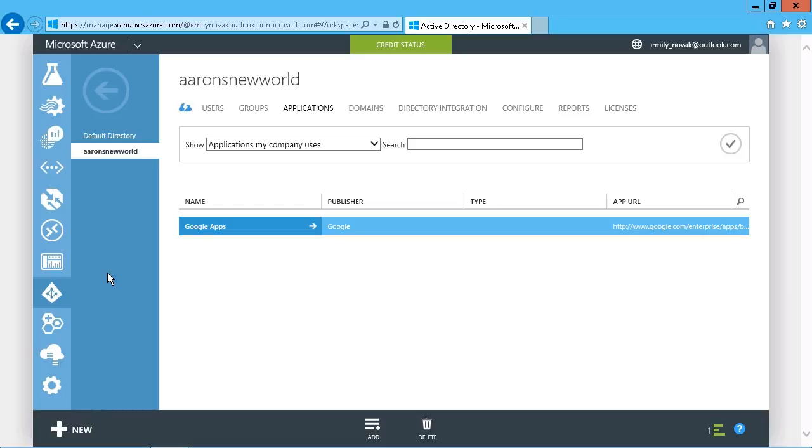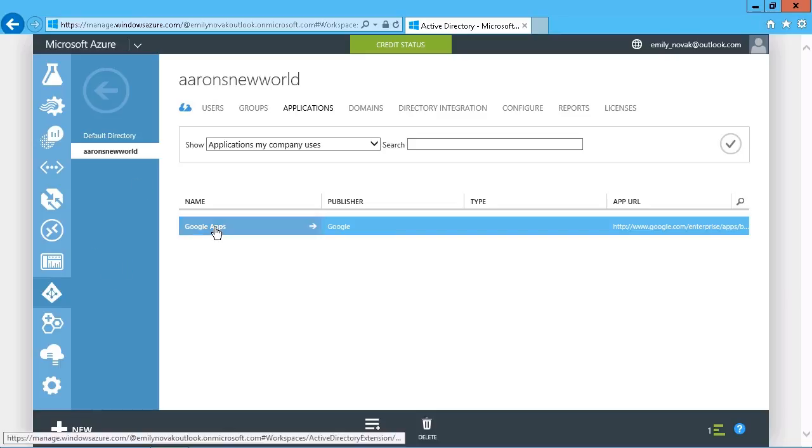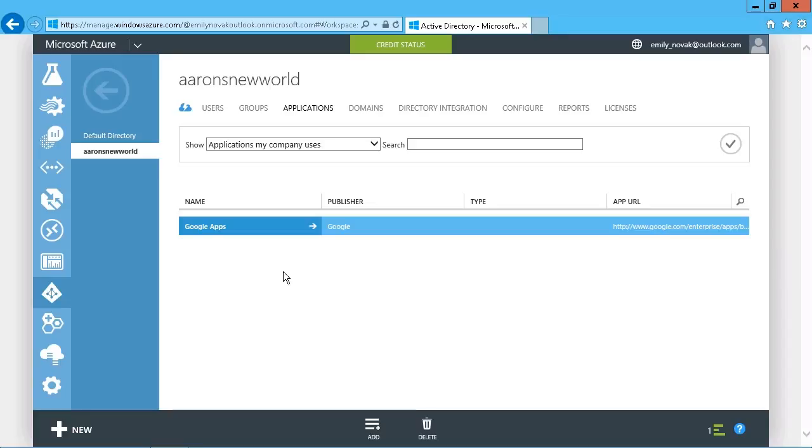We're going to take a look at adding what's known as a gallery application in this demonstration, and then later on we'll see how to add a custom application that maybe you're developing within your own environment. We can see that we have one here already, just one that I added called Google Apps, but we'll still go through the process as to how you can add those in.